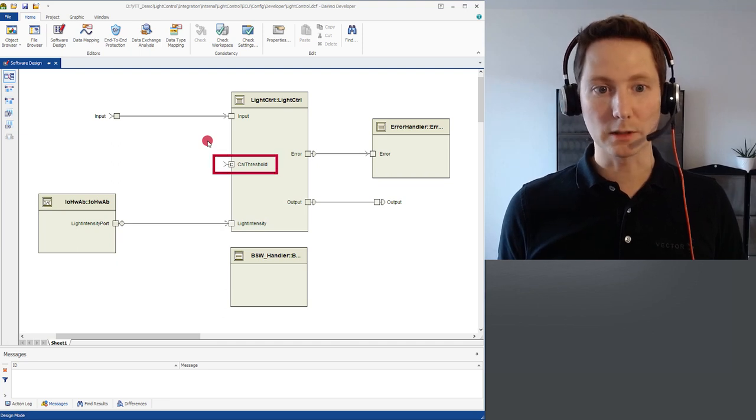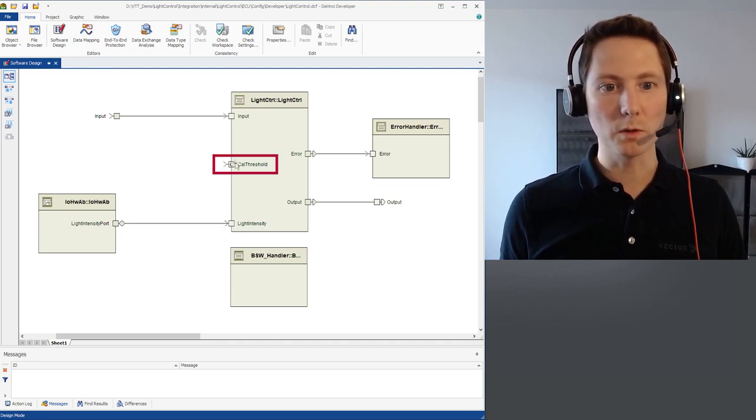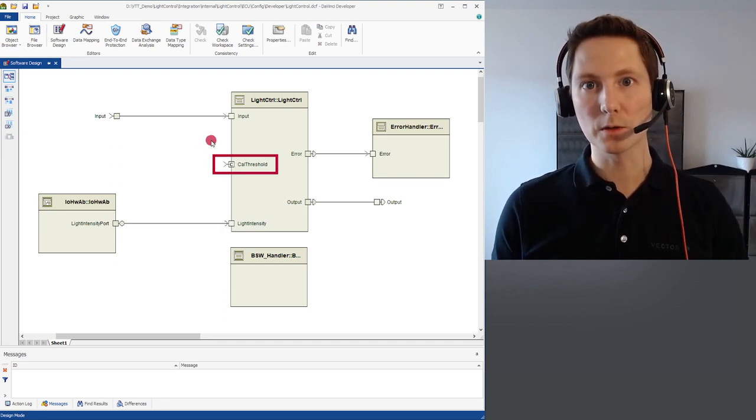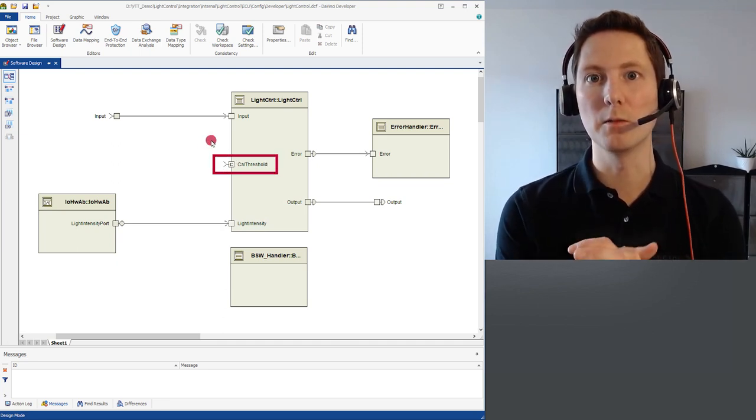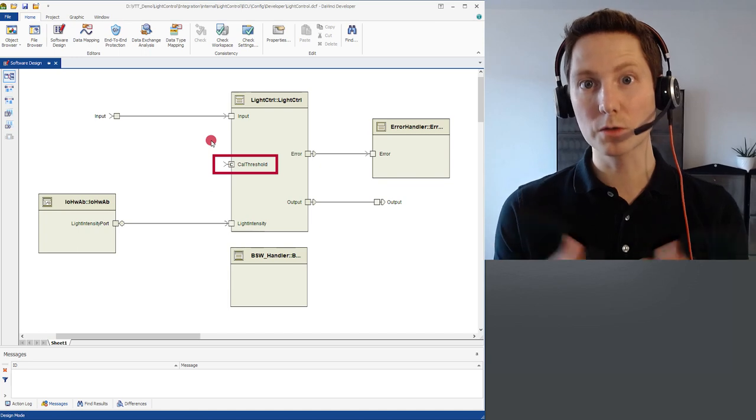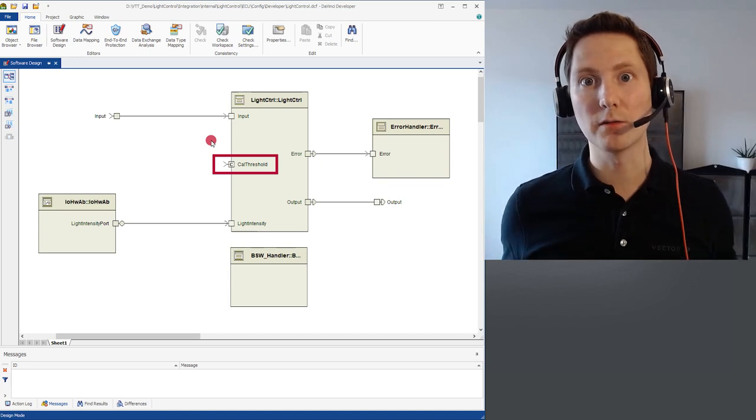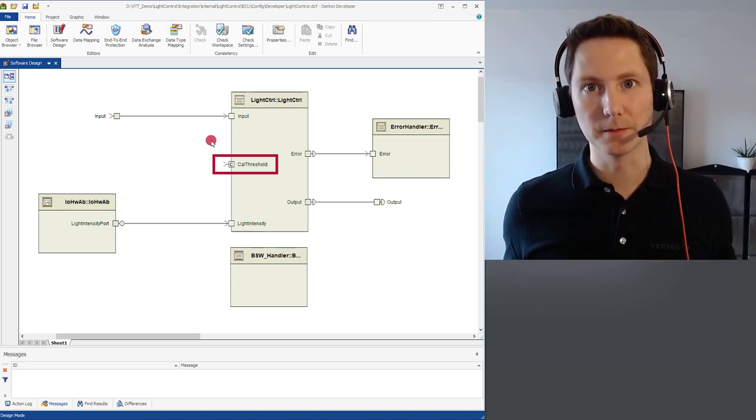What is left is only one port and this port is not connected anymore to a software component or to a system signal via data mapping. We call that an open port.